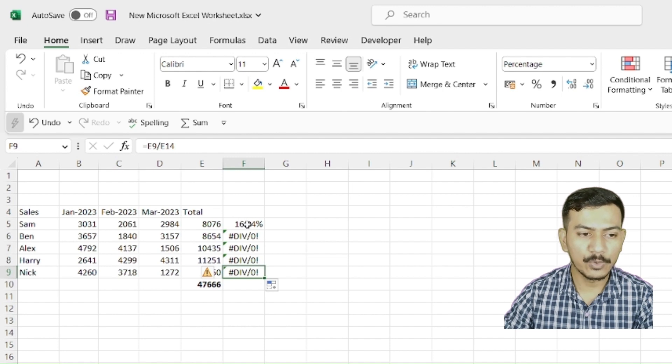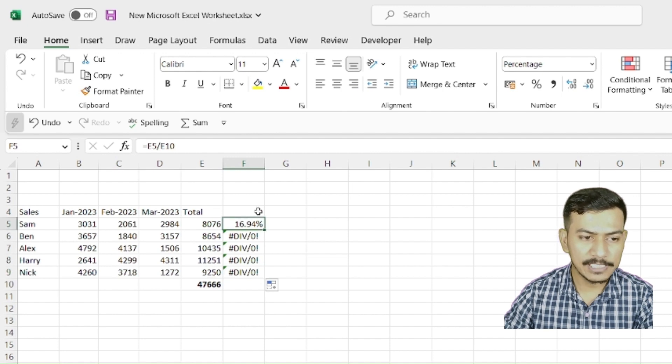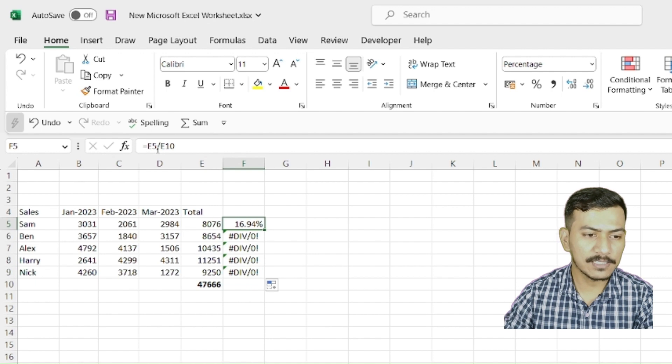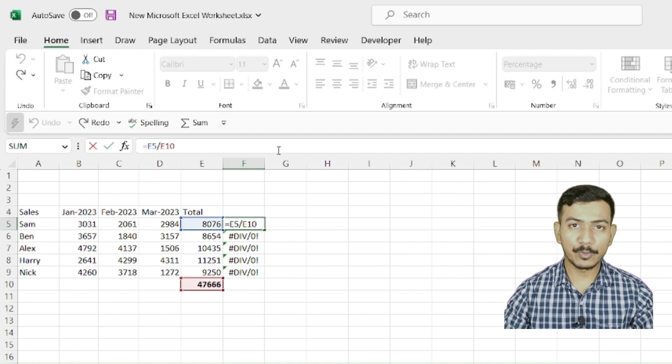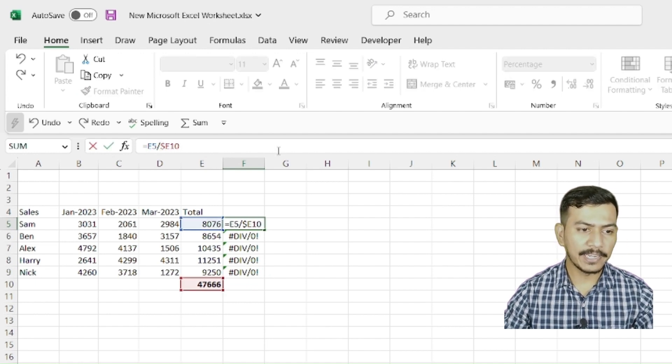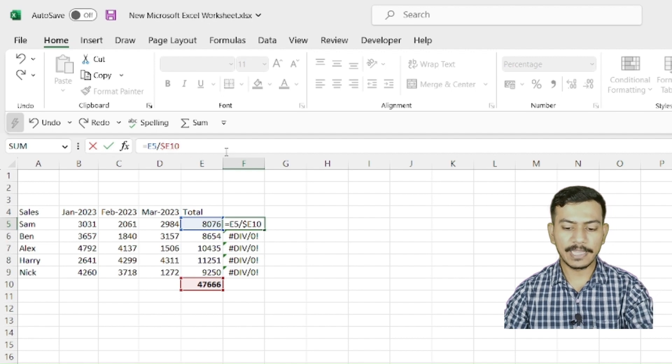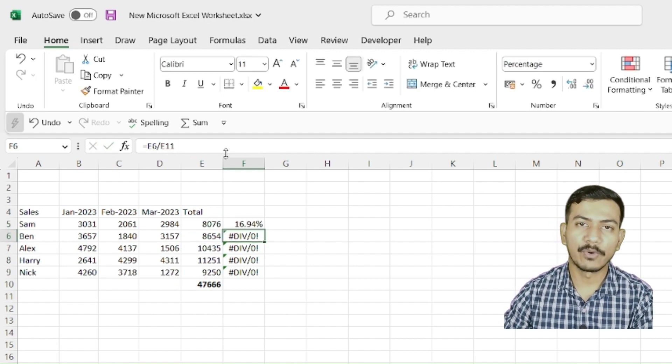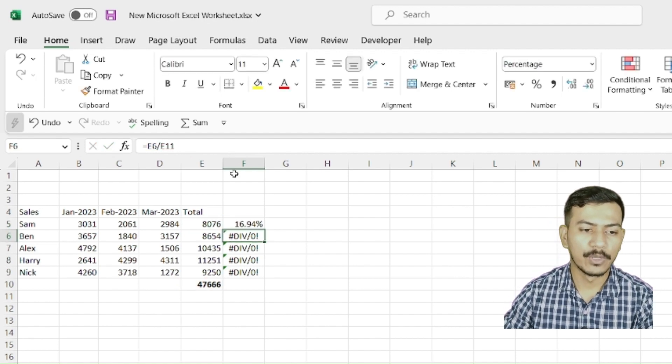How can we fix this? We'll just put dollar sign in front of column and in front of row. That's it. That is the thing we have to do.